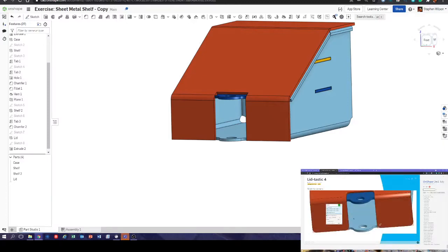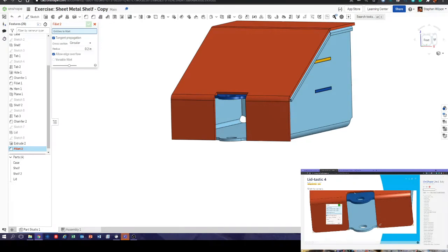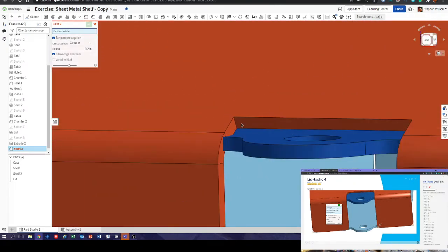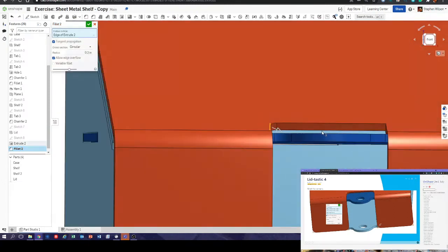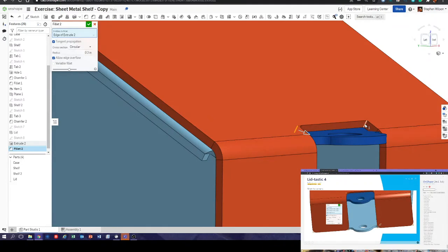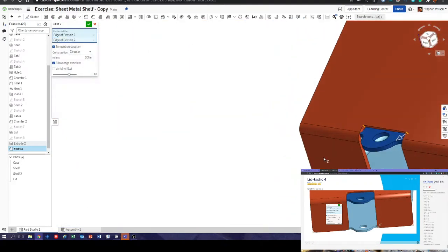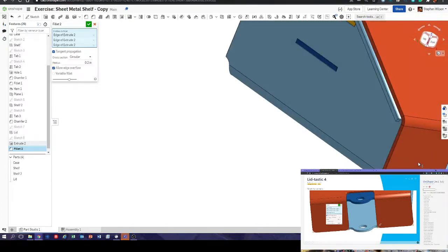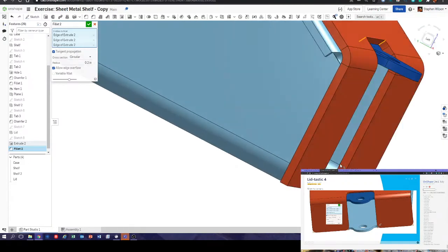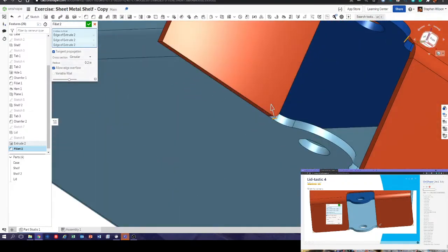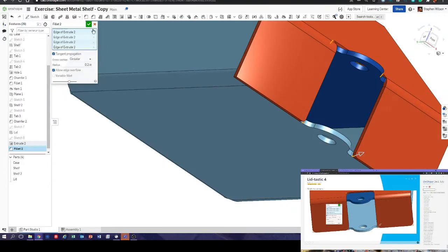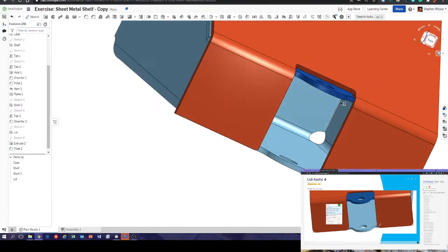Lidtastic number four — fillet the corners. Let's get some nice rounded corners. Fillet — one, two, three, four. Move into there. There we go — all nice and rounded.